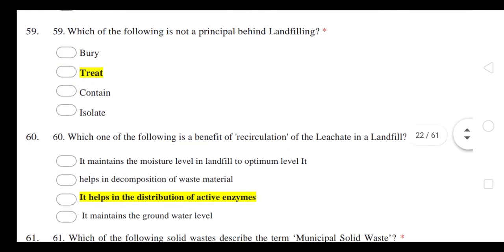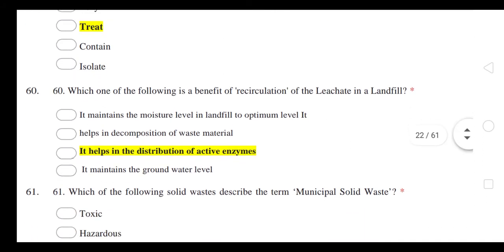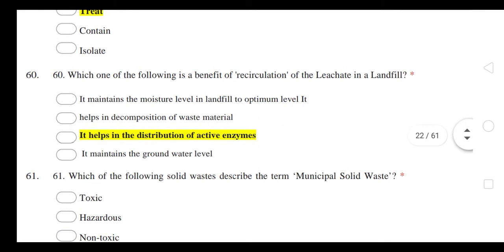Which of the following is the benefit of recirculation of leachate in a landfill? The benefit of recirculation is that it helps in distribution of the active enzymes.